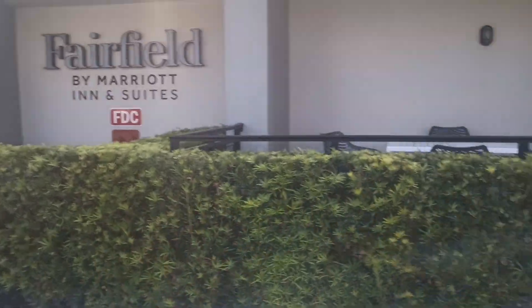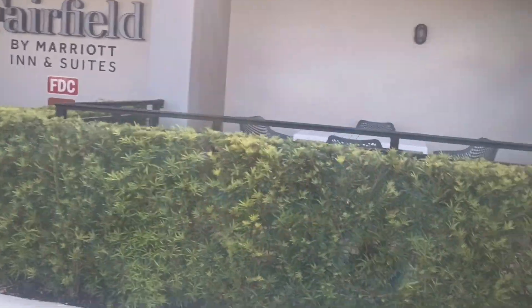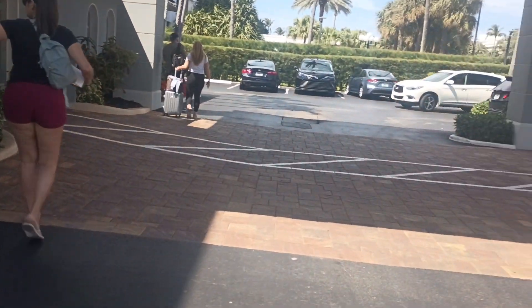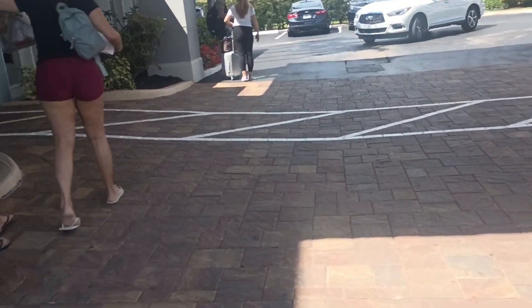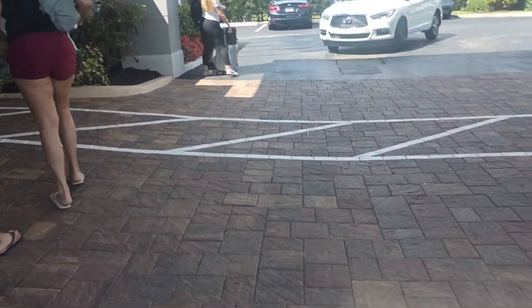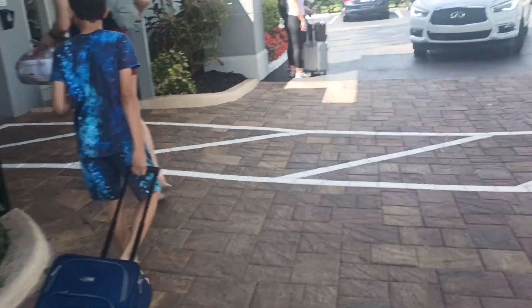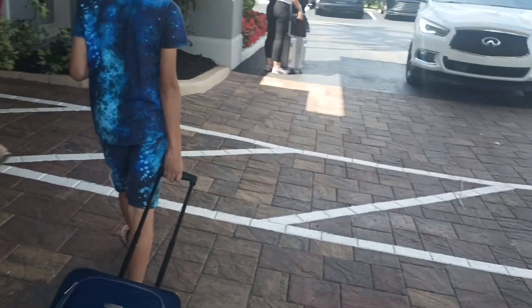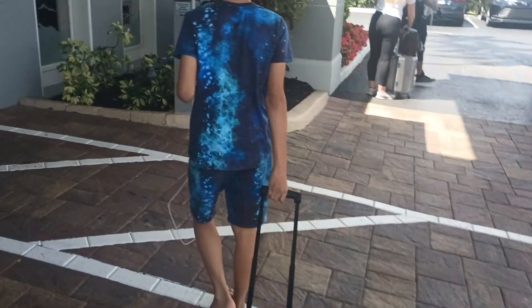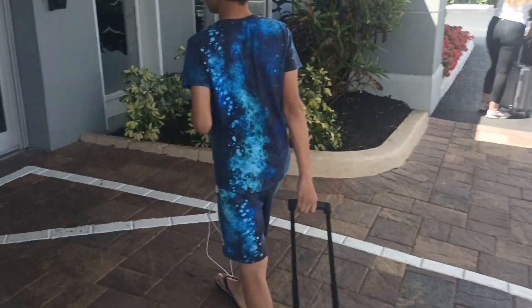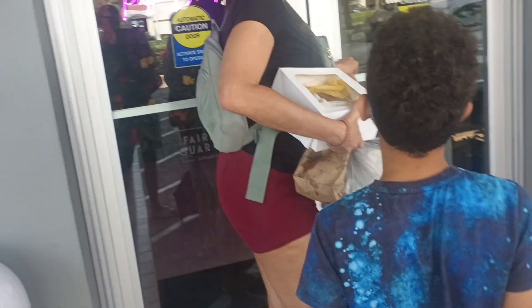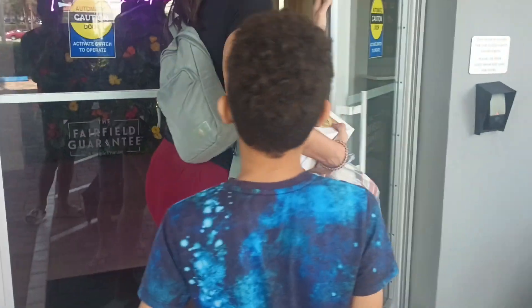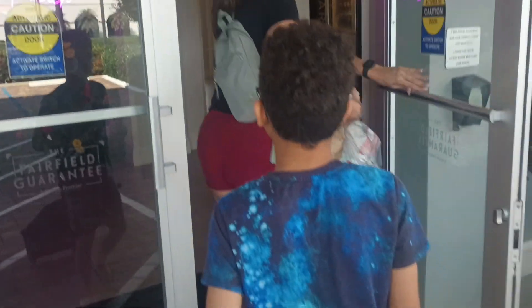Alright everyone, we're in Fairfield and yes, this is my first hotel tour in my channel. It's Palm Beach. Okay, let's begin.